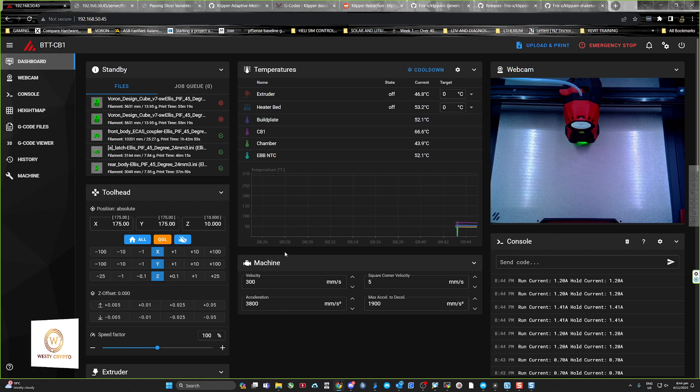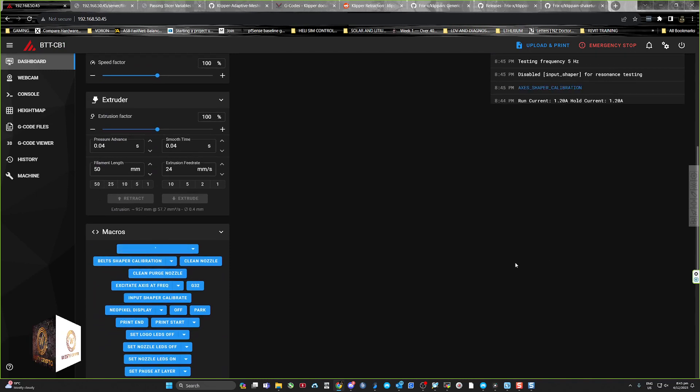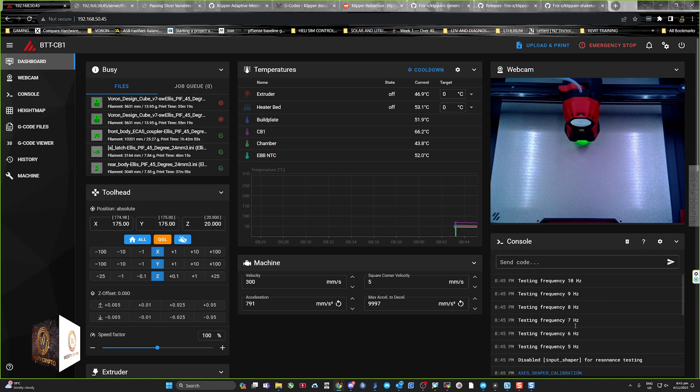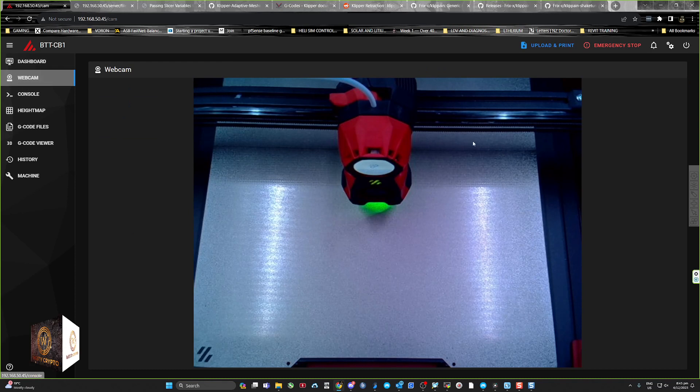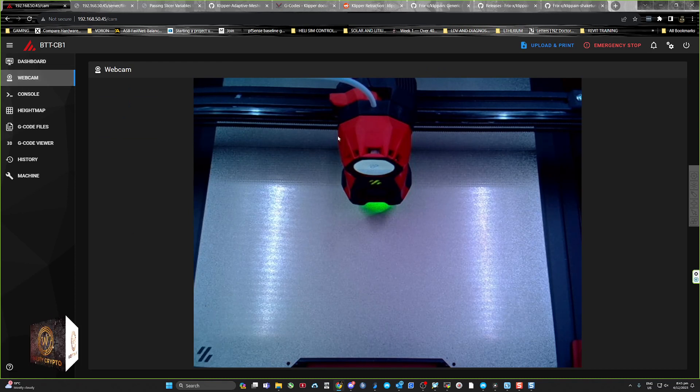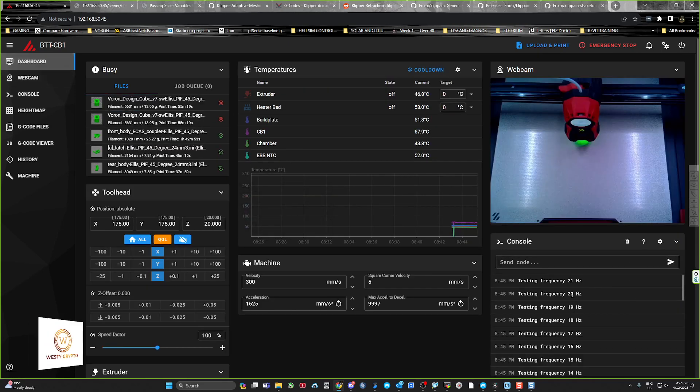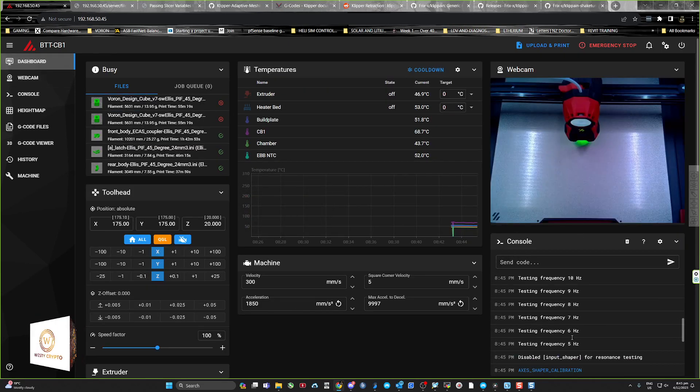That's all done, and then all you need to do is go down to your macros and go axis shaper calibration, and it automatically starts vibrating your machine.